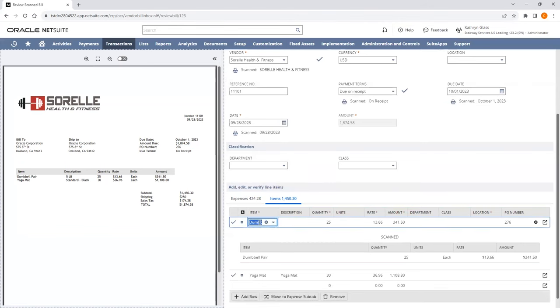Items can be swapped to be an expense or vice versa. This swap will be remembered by the system and will be suggested the next time a bill is scanned for this vendor and item.